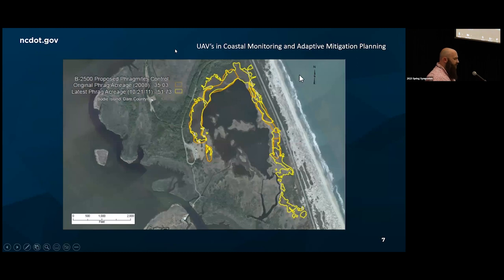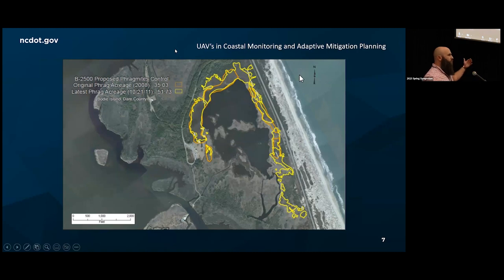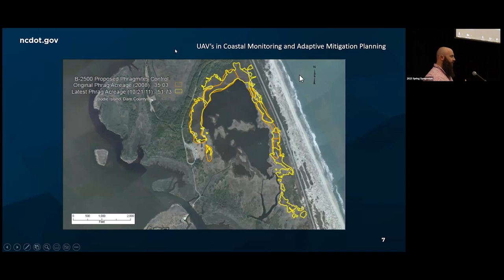Back in 2011, NCDOT originally mapped approximately 50 acres of the invasive reed Phragmites. For some background: Phragmites is an invasive reed species that can grow up to 10-plus feet in canopy height, whereas the natural vegetation out there is six feet or less. When you get full, mature canopy-height stands of Phragmites, it essentially crowds out all the natural vegetation and degrades those resources. So how do we address the invasive species Phragmites?